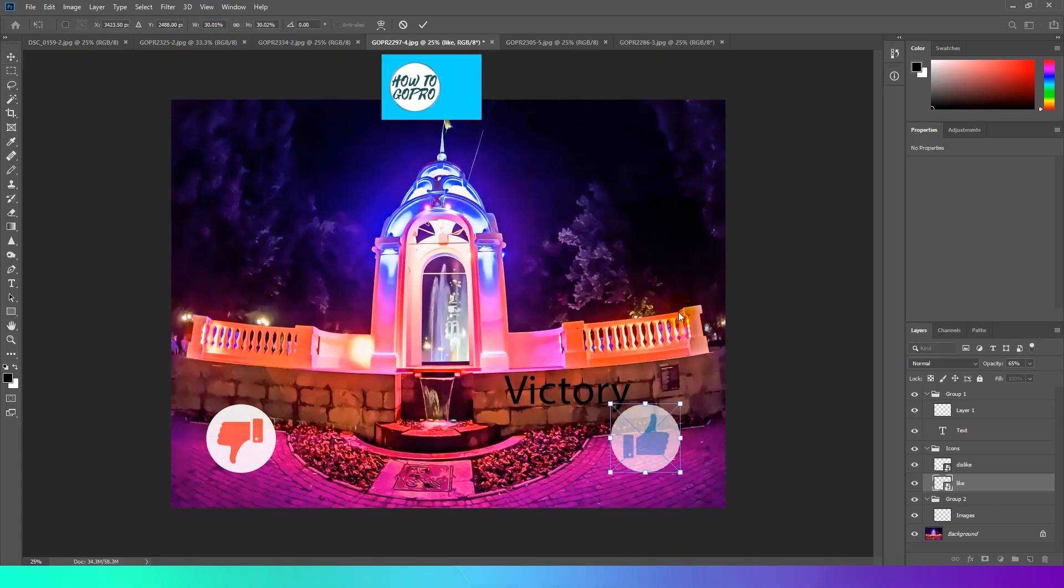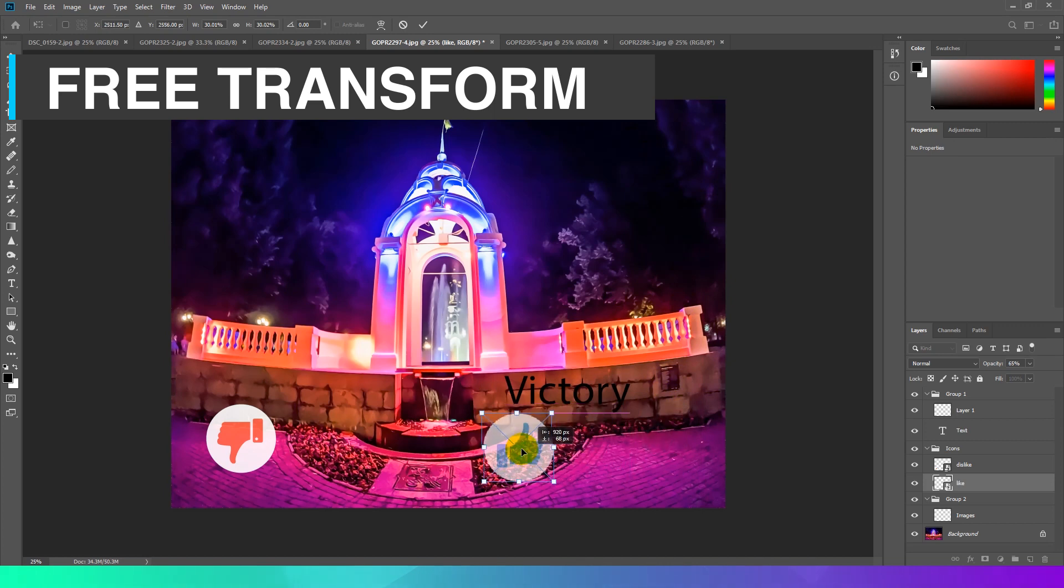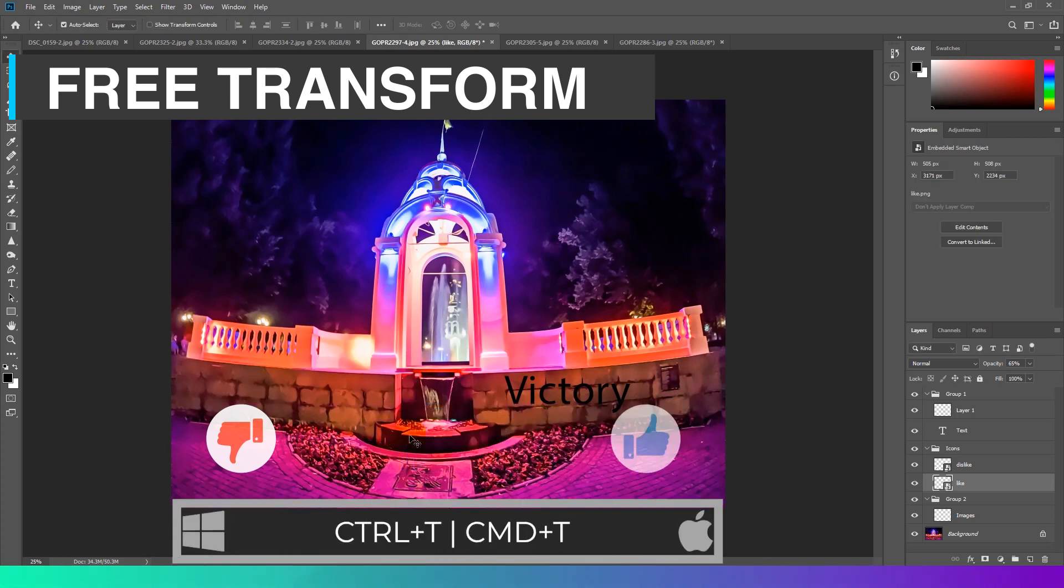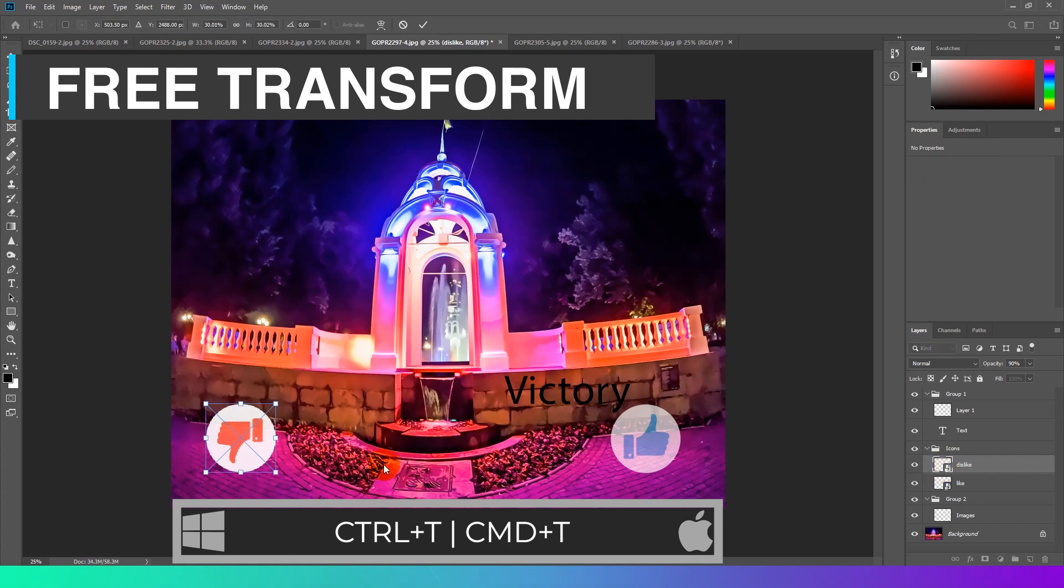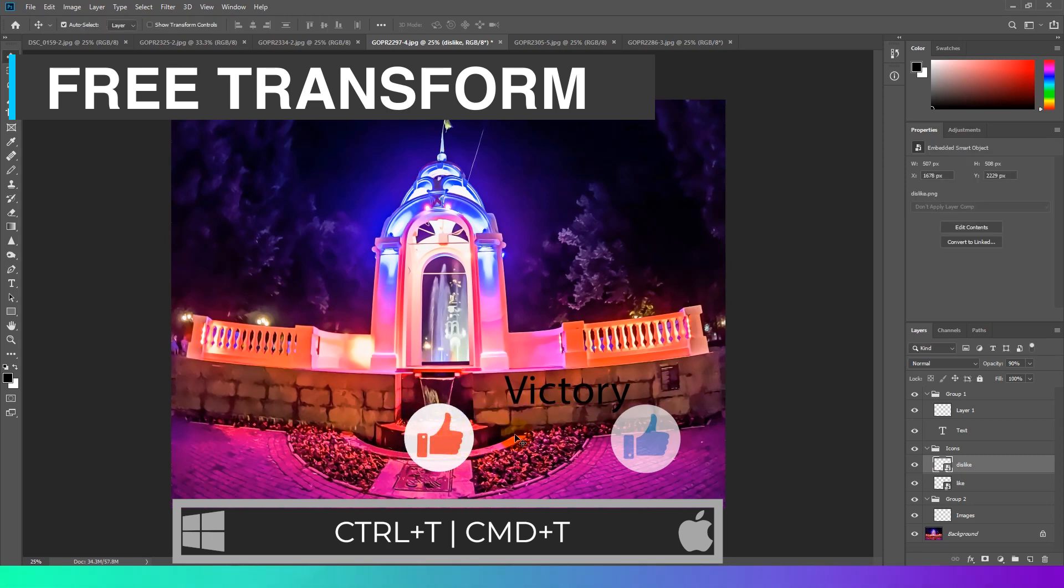Free Transform. The Free Transform command lets you apply transformations: Rotate, Scale, Skew, Distort, and Perspective in one continuous operation. You can also apply a warp transformation.